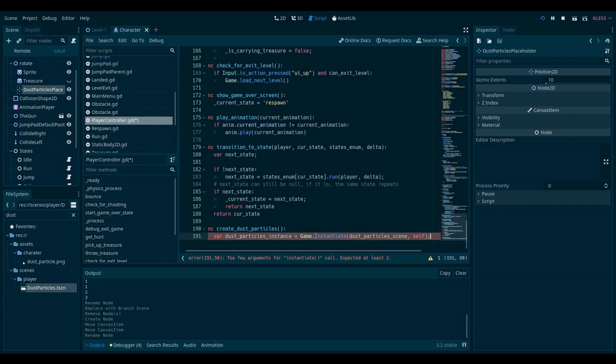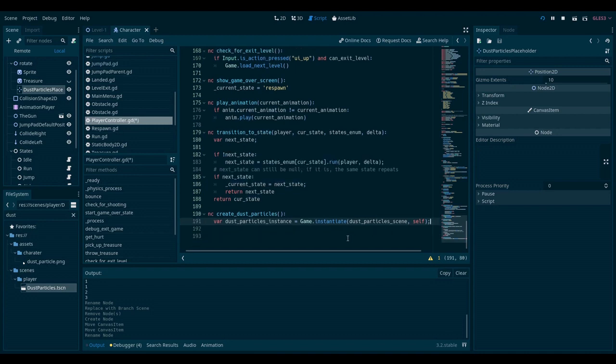Now that I have the instance, I need to position it. I will set its global position to the dust particles placeholder's global position.